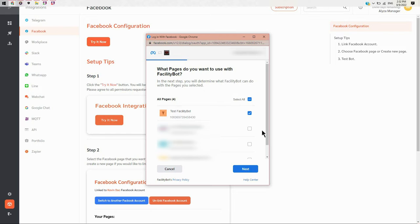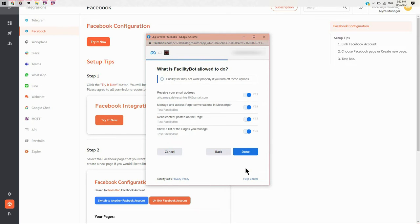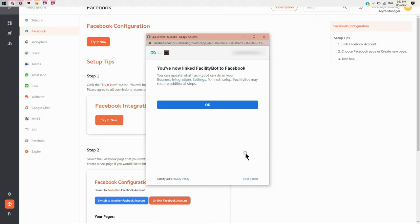Click on the Facebook page that you want to link with FacilityBot to select it, or head to Facebook to create a new page.